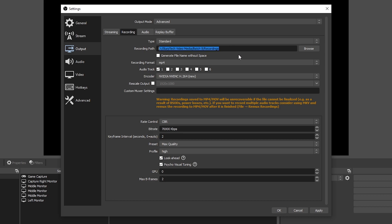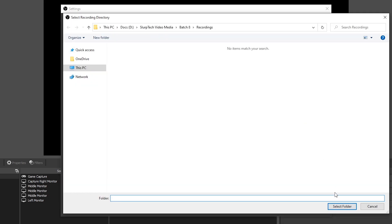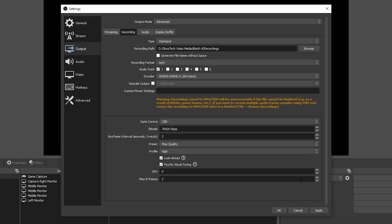This is where your screenshots will save to as well as your recordings. If you want to change this location, then press browse and choose a new folder.